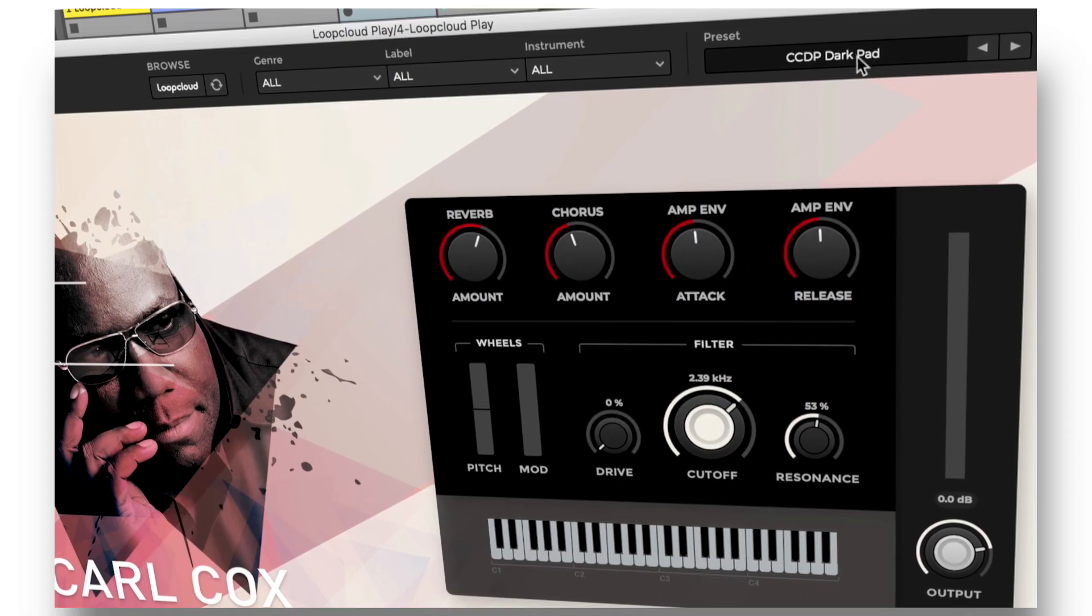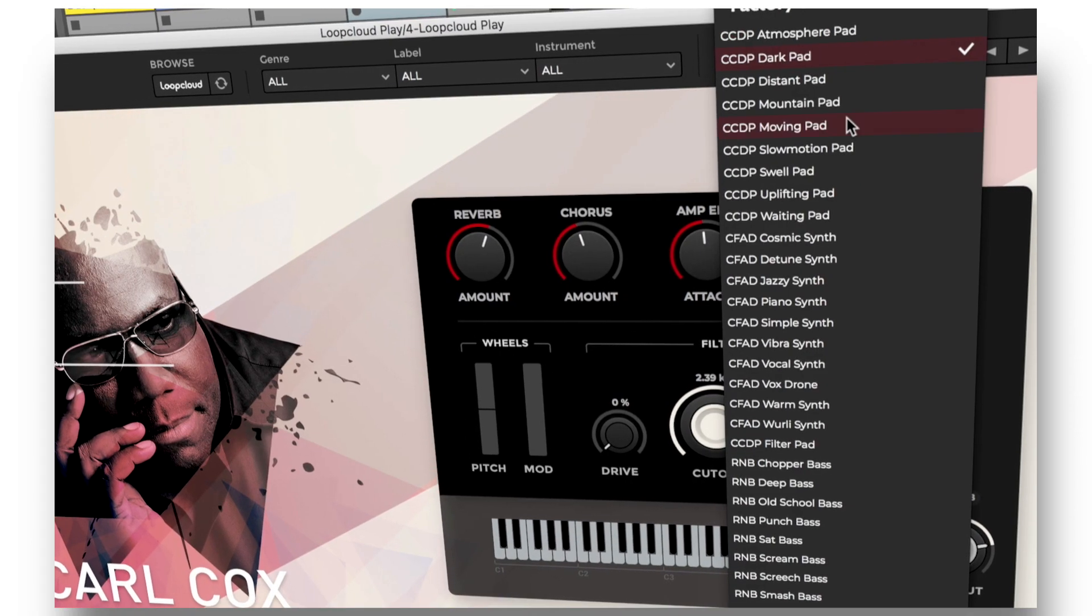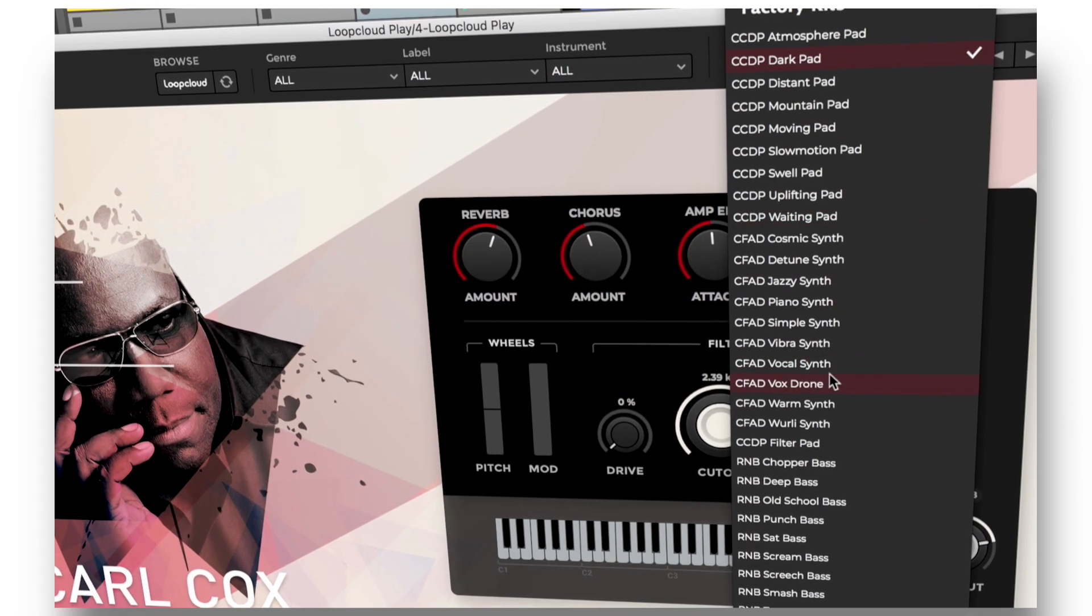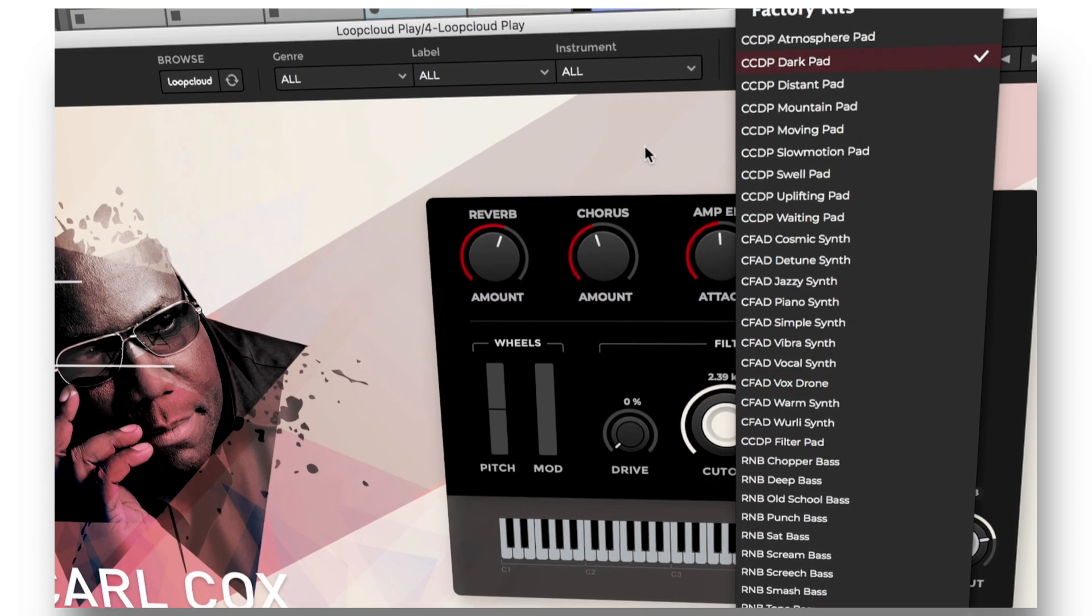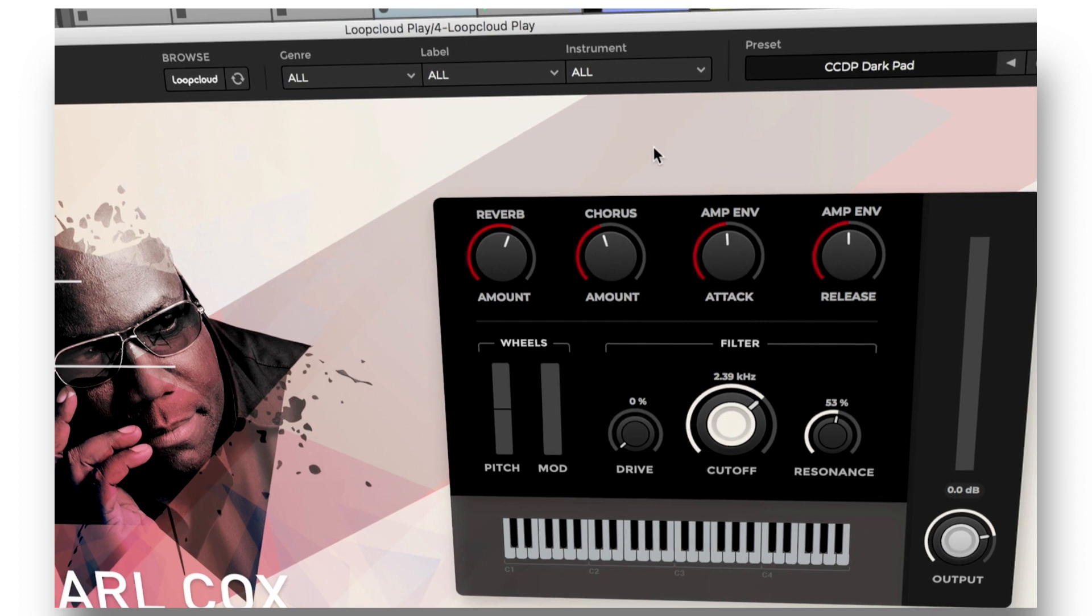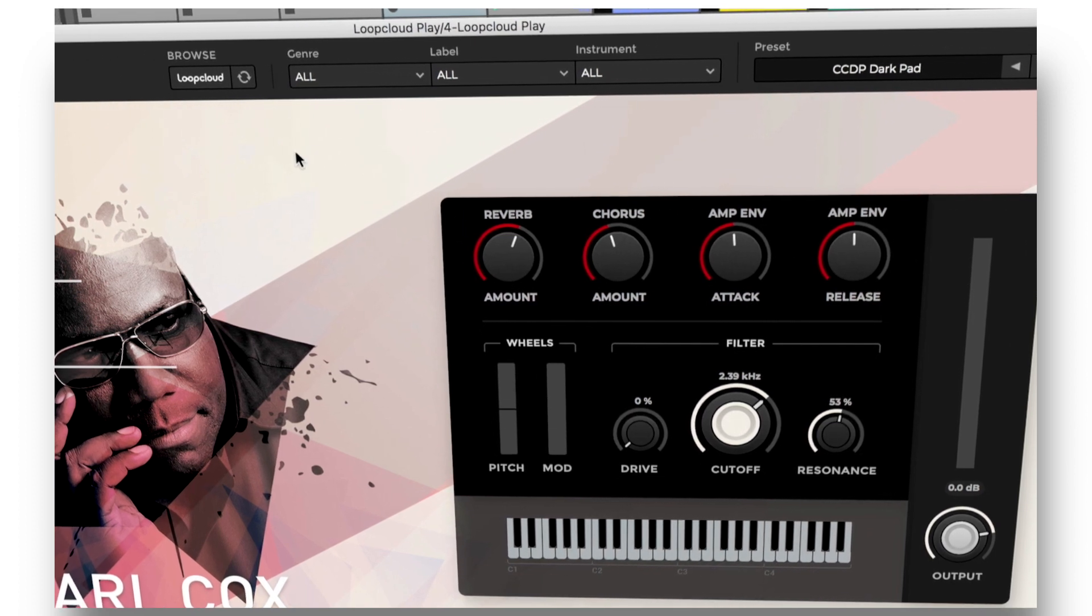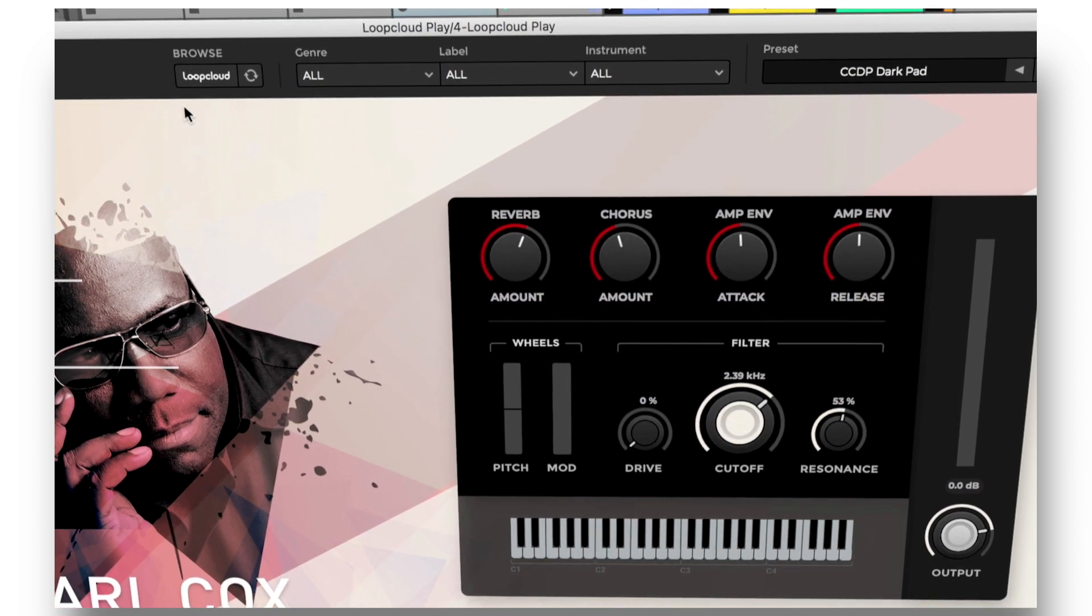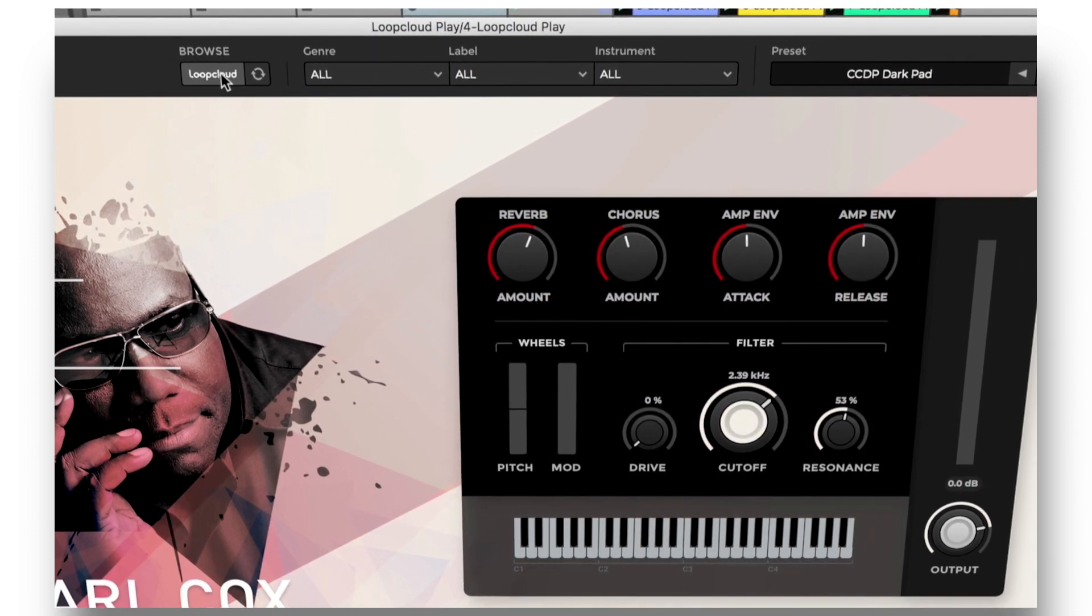As with Drum, your preset library can be expanded by purchasing packs from the store in the Loop Cloud app, just by clicking the Loop Cloud button.